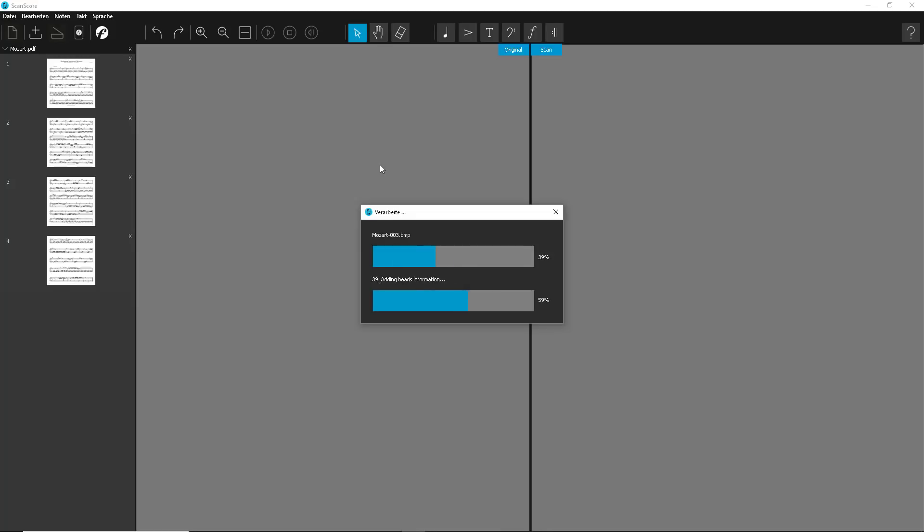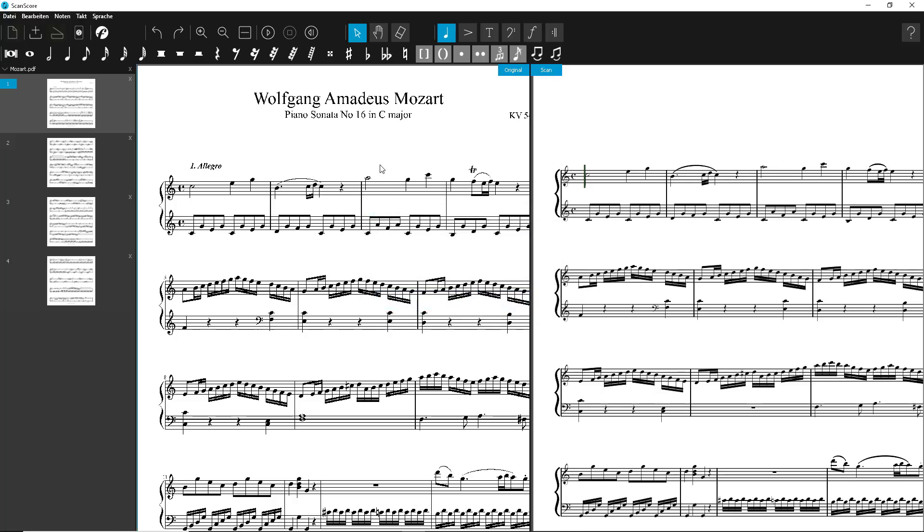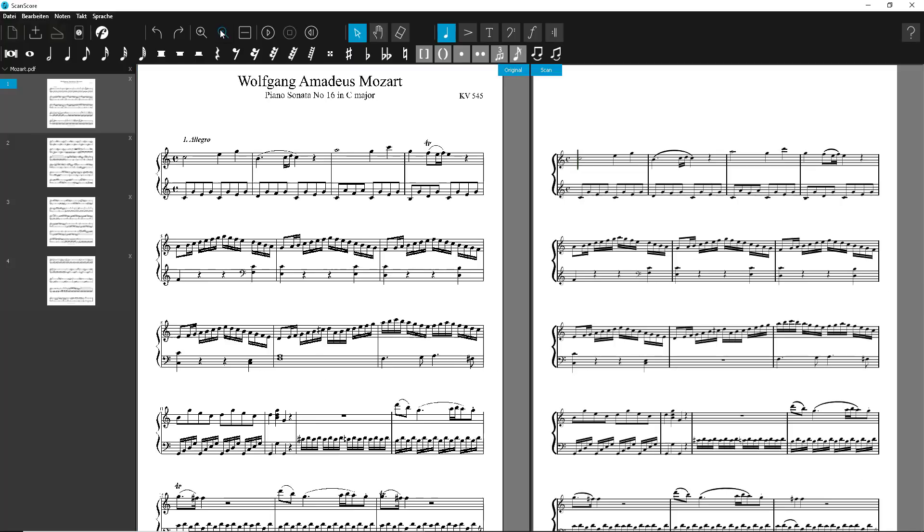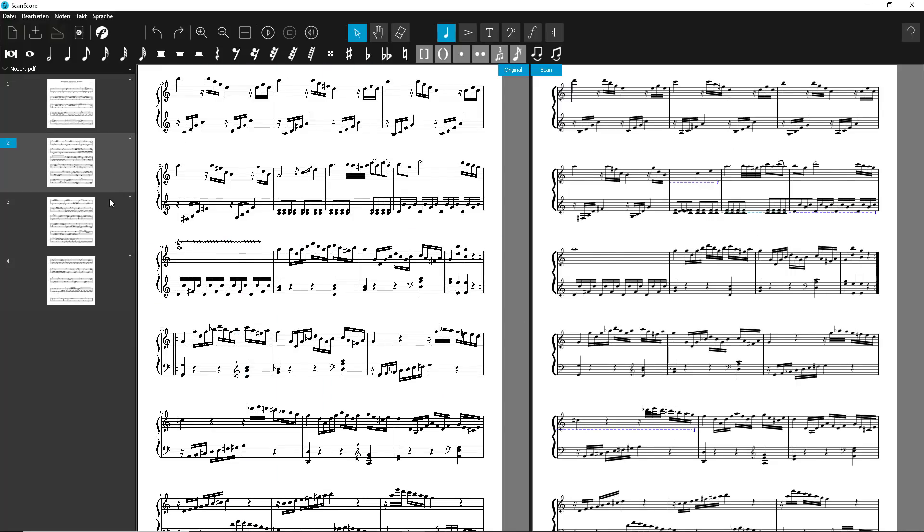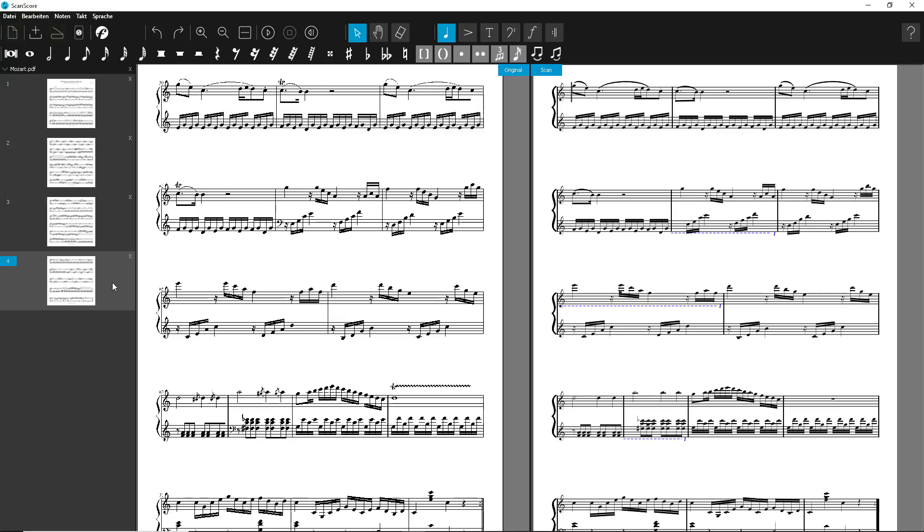First, you scan the score or open a PDF file. In our example, we're scanning a piano piece by Wolfgang Amadeus Mozart. Almost everything has been recognized perfectly. For our pop arrangement, we only need the first 12 measures, so I delete the other pages.